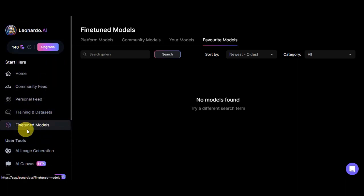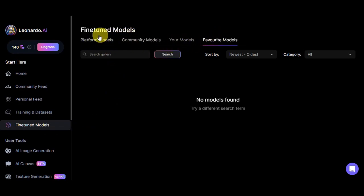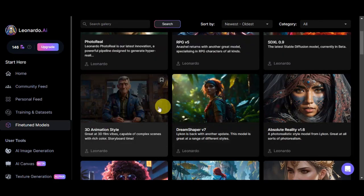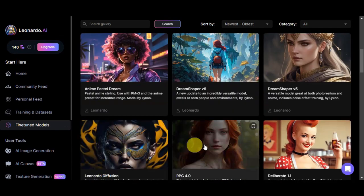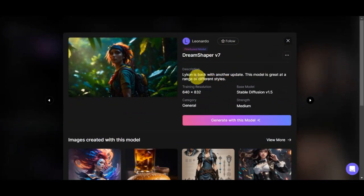To get a similar coloring book photo like that alligator design, we'll need to head to the fine-tuned models. There are different options: platform models, community models, your models, and favorite models. We'll click onto platform models. These are the different models that Leonardo AI offers. The one used for that photo we want to copy was Dream Shaper version 7, so let's click on that.